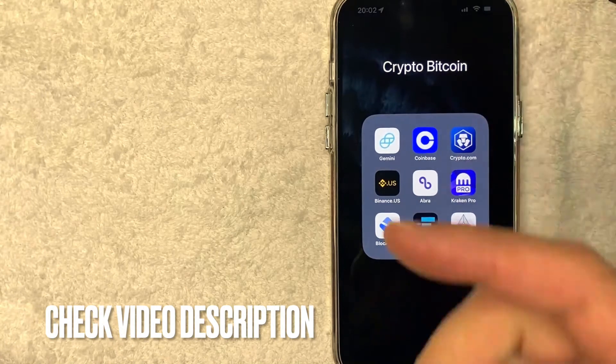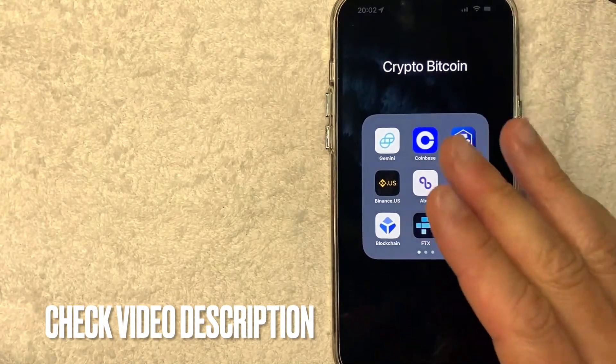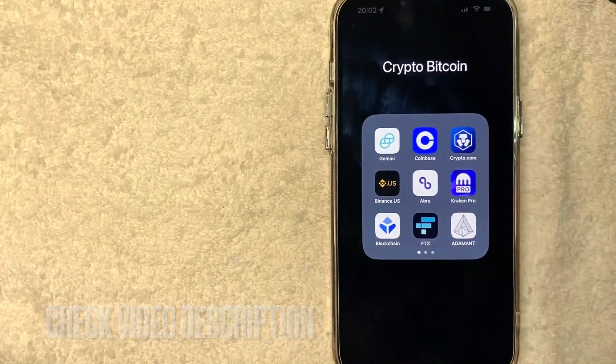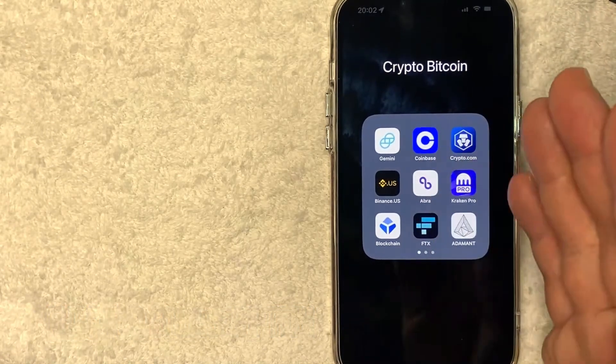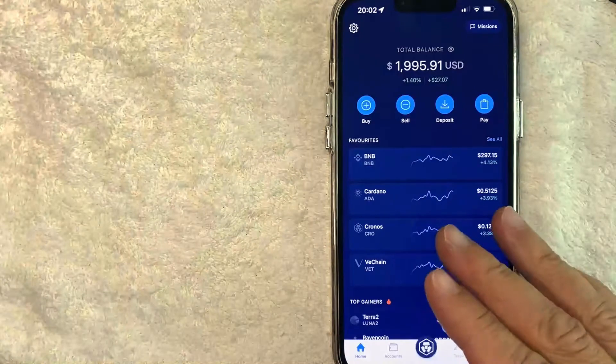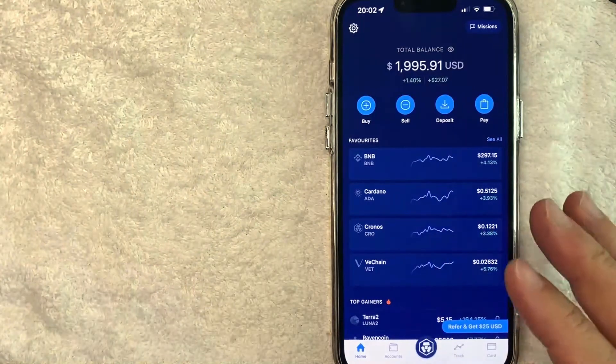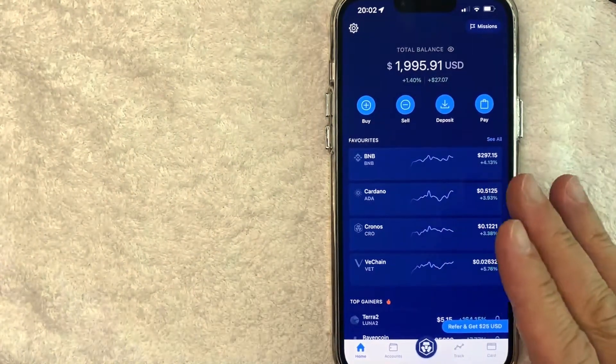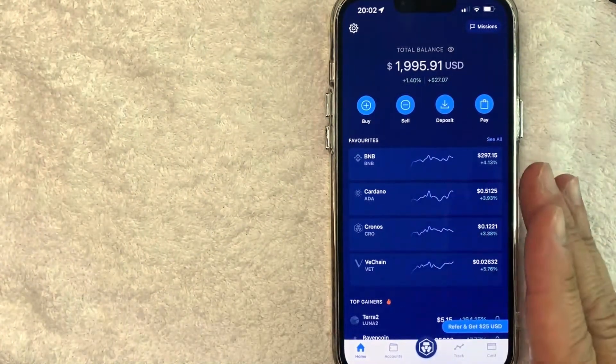Check my video description. I'll try to leave the written instructions there as well, but I'm going to open up my Crypto.com app now. Okay guys, I went ahead and opened up my Crypto.com app. This is the home screen here.